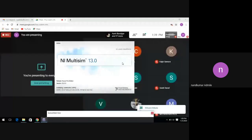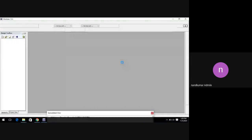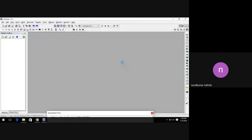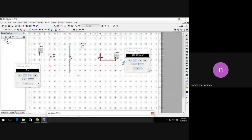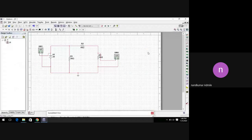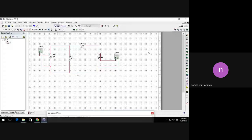Good afternoon to everyone. Today we are going to study the practicals on an attenuator. In the last practical, we completed the practicals on two-port networks. In two-port networks, we studied the simulation of three parameters: h parameter, y parameter, and z parameter.